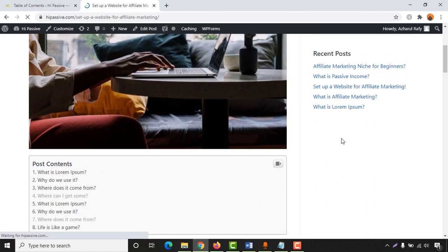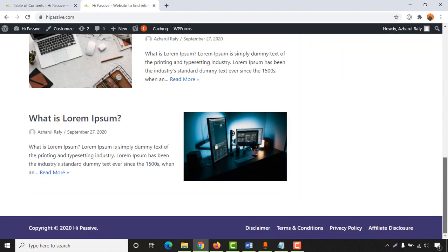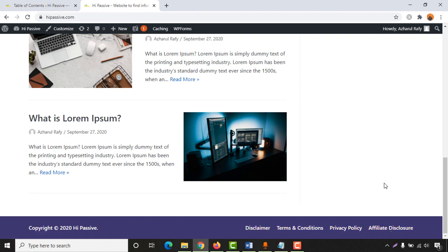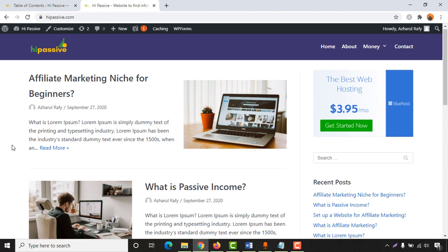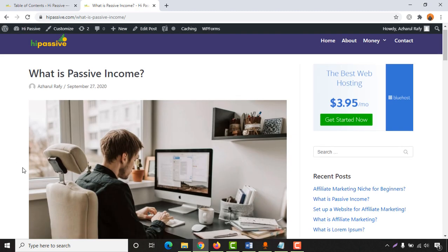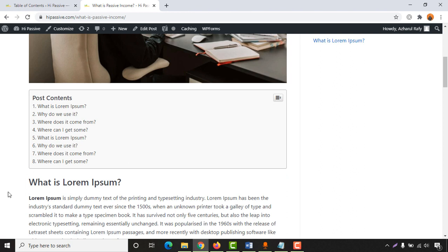Now whatever section you want to visit — for example 'Set Up a Website for Affiliate Marketing' — you can navigate directly. One thing I'd love to mention: if you want to set up this complete website from scratch, I'll attach a video tutorial link so you can watch and learn the process step by step. If I visit a second blog post, you'll see the same table of contents appearing, so readers can navigate each section easily, which also helps with search engine optimization and ranking.